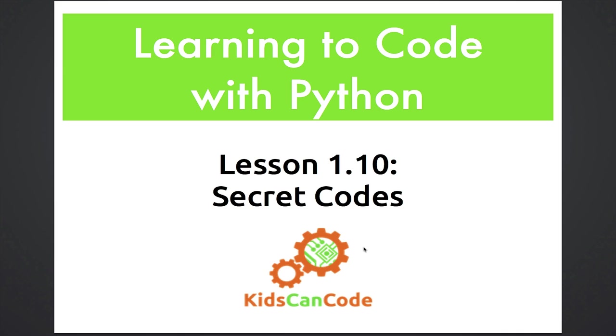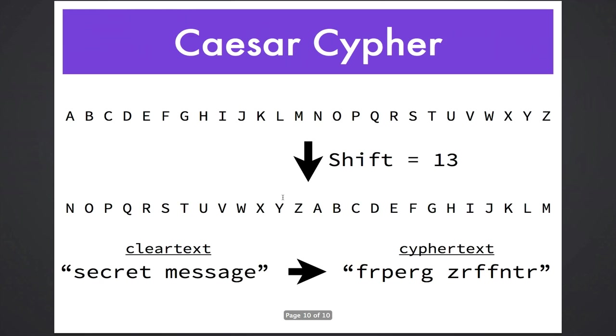Welcome back to Learning to Code with Python, Lesson 10. Today we're going to talk about cryptography, or secret codes. There are lots of different ways to encode secret messages. The one we're going to talk about today is a very famous one called the Caesar Cipher. The Caesar Cipher works like this.